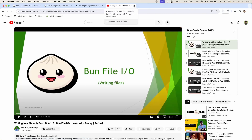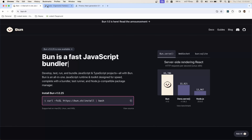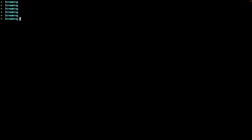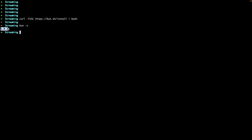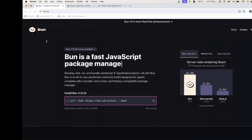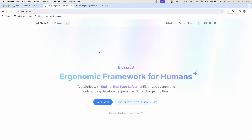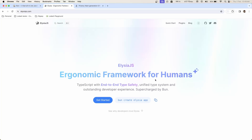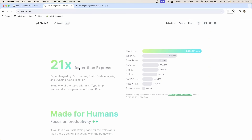In today's video we'll be creating a REST API using Bun, Elysia, and Prisma. To get started, let's first install Bun — installing Bun is pretty simple, just run the install command in your terminal. Since Bun is already installed on my machine I can run `bun -v`. Now we need Elysia — it's an ergonomic framework for humans, used to create REST APIs using Bun, and it is 20 times faster than Express.